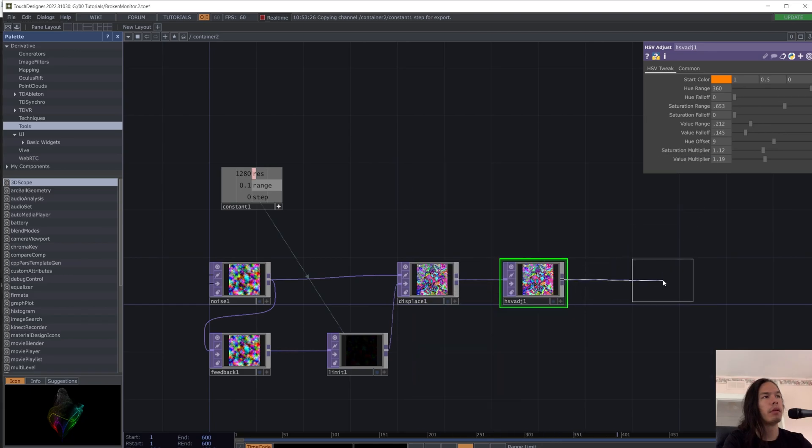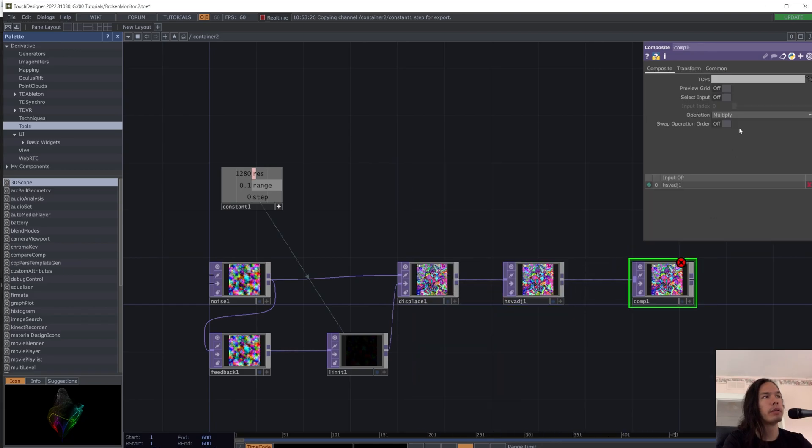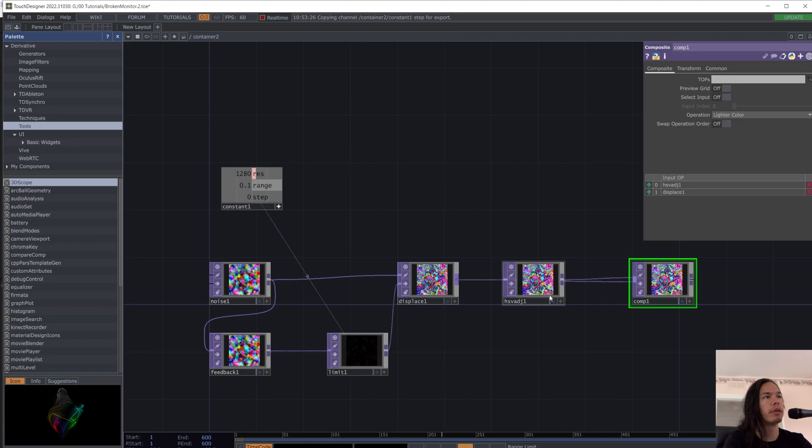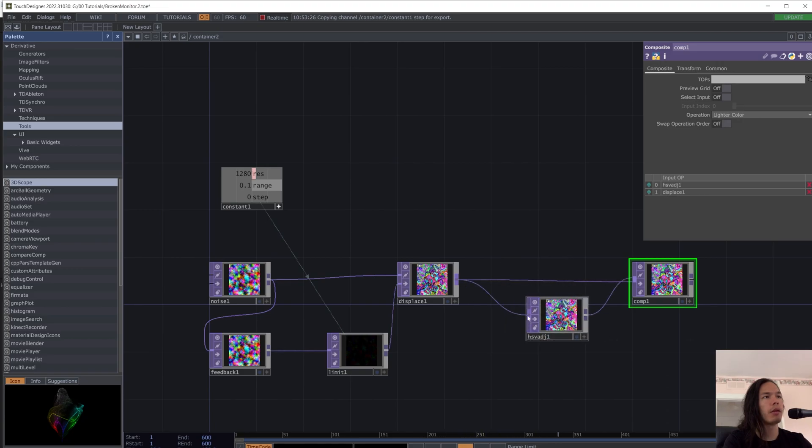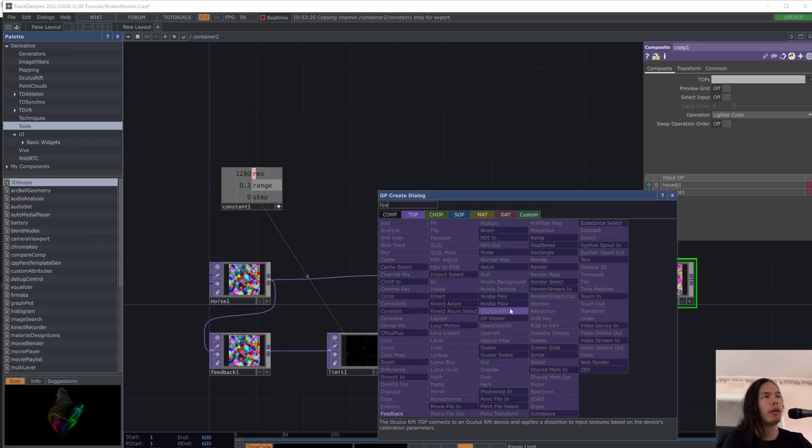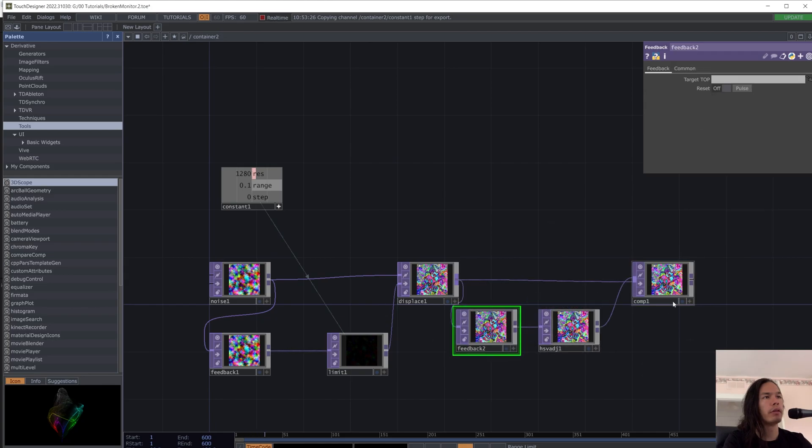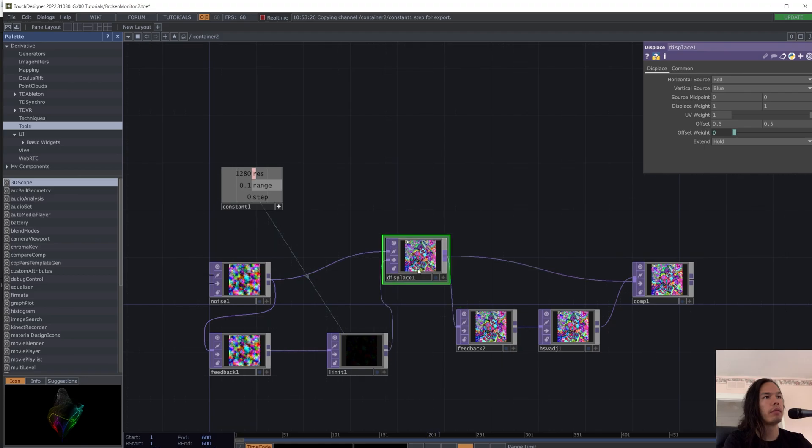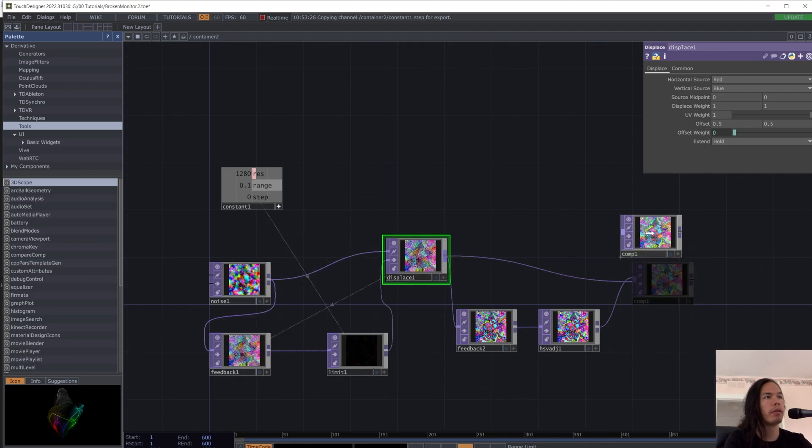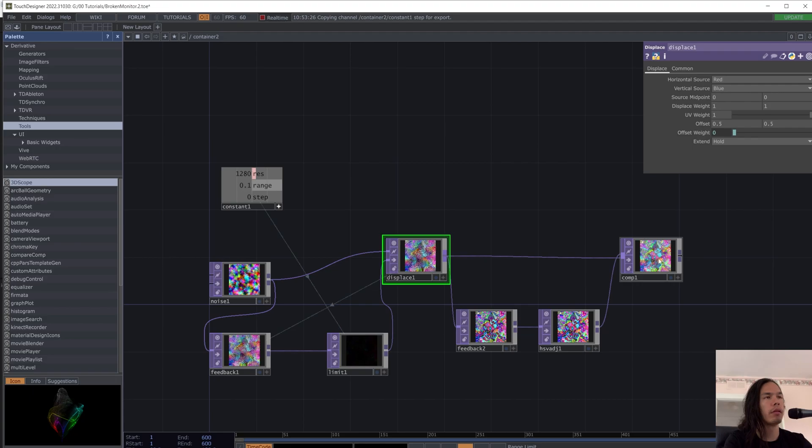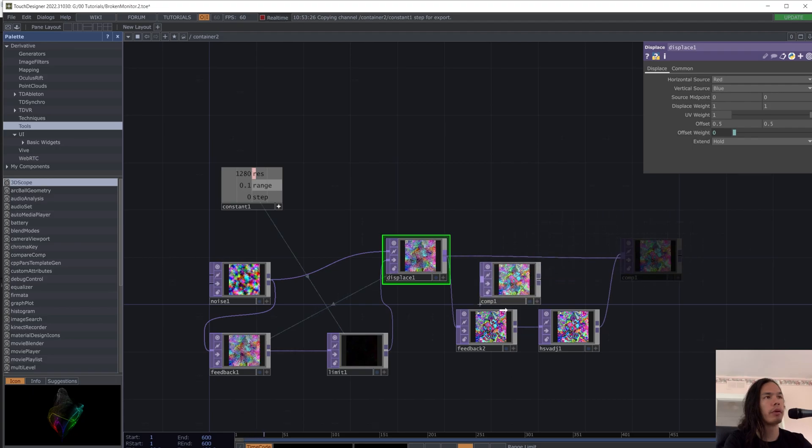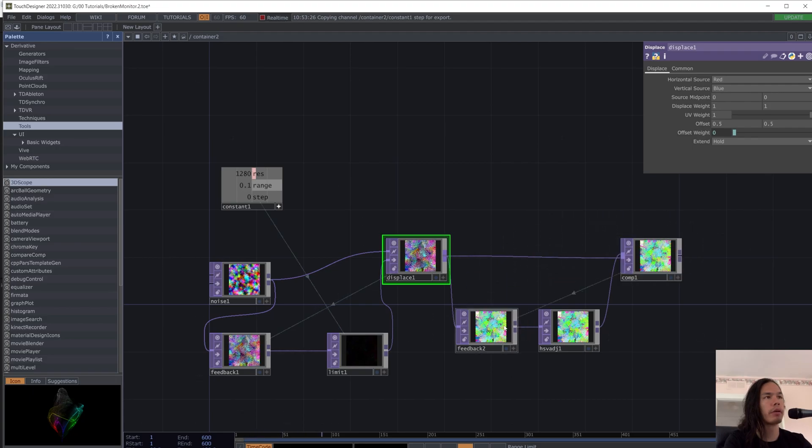And add a composite, the lighter color operation, and you're going to put the displace in there. Then put a feedback in front of the HSB adjust. And this displace should be going into this feedback. And this composite should be going into this feedback.